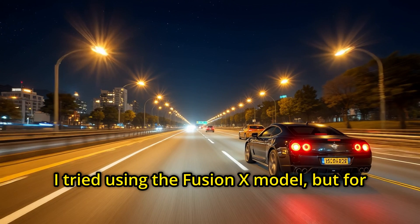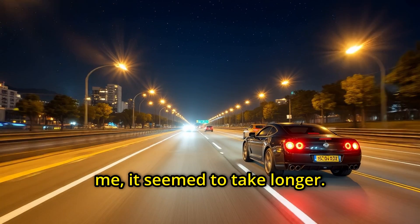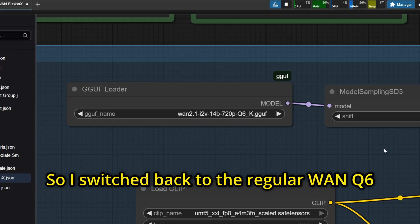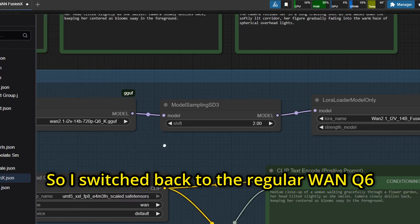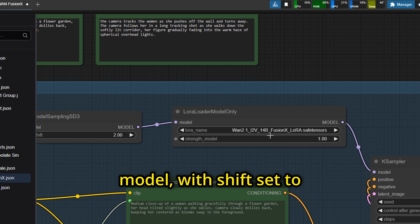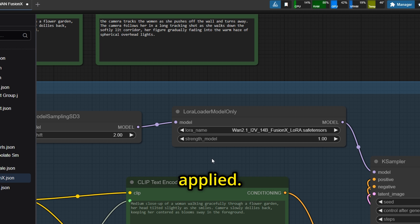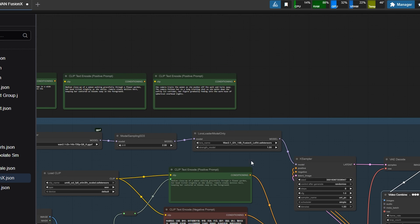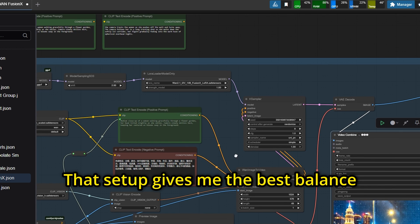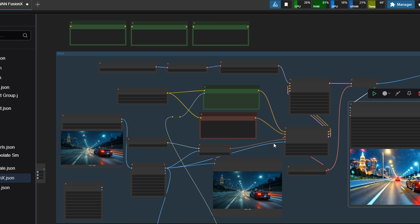I tried using the FusionX model, but for me it seemed to take longer. So I switched back to the regular WAN Q6 model with shift set to 2 and the FusionX LoRa applied. That setup gives me the best balance between speed and quality.